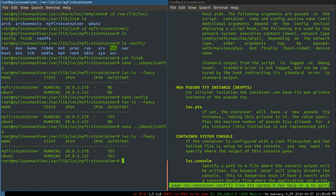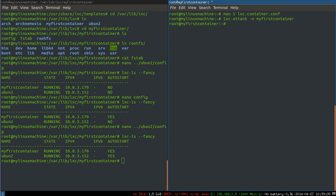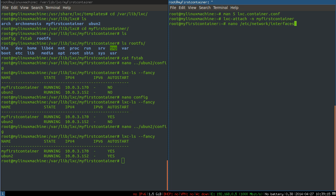And then what we'll do is we need to get into the first machine. So we'll do an lxc-attach my-first-container. Because we're changing network settings on a machine that's already running. And that has some config files that we need to change.